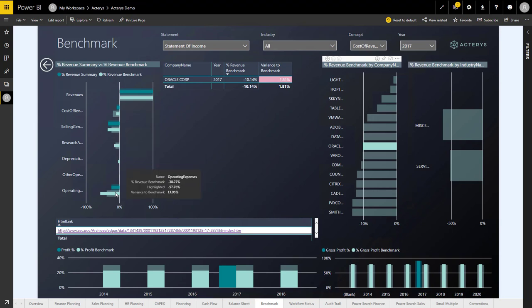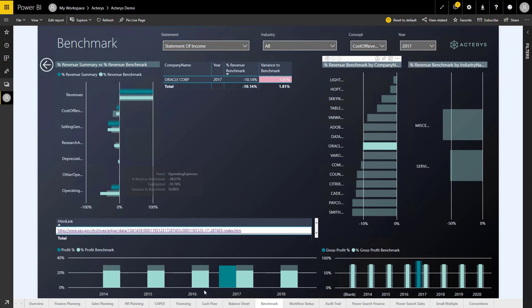We're also doing pretty well in regards to the operating expenses. This shows us the situation over time. If we want to, we can immediately jump to the basis of these numbers, which is the filed report with the SEC.